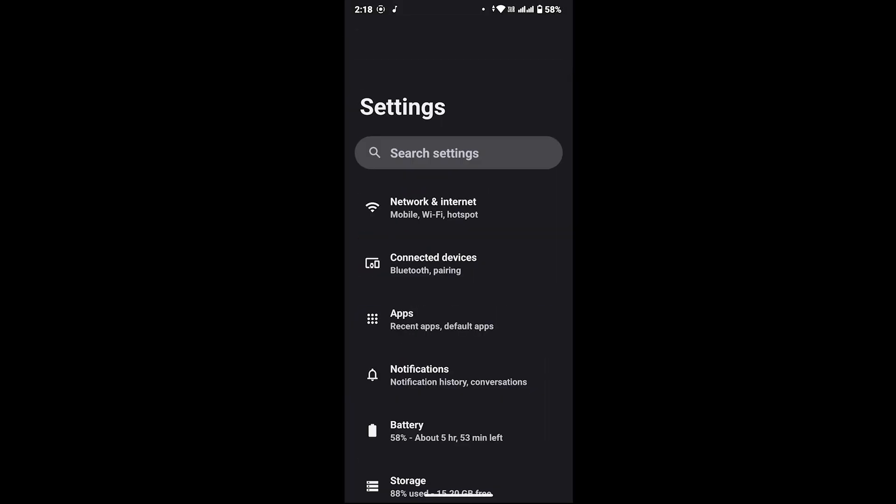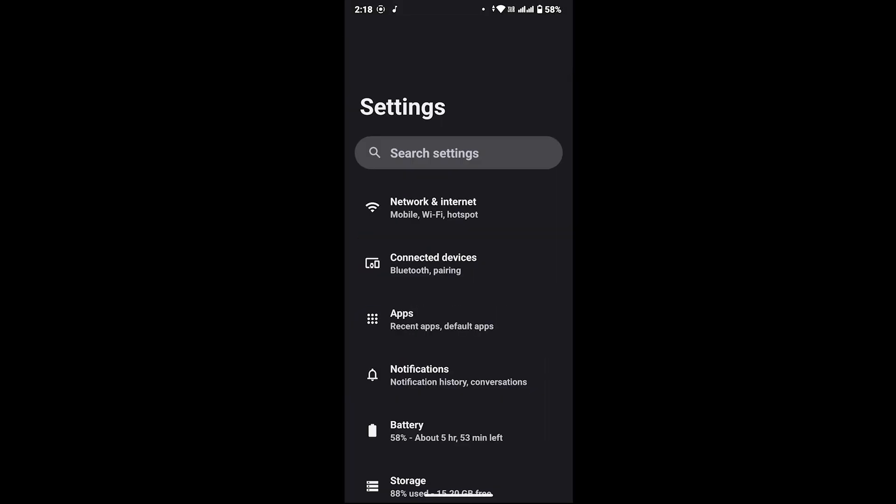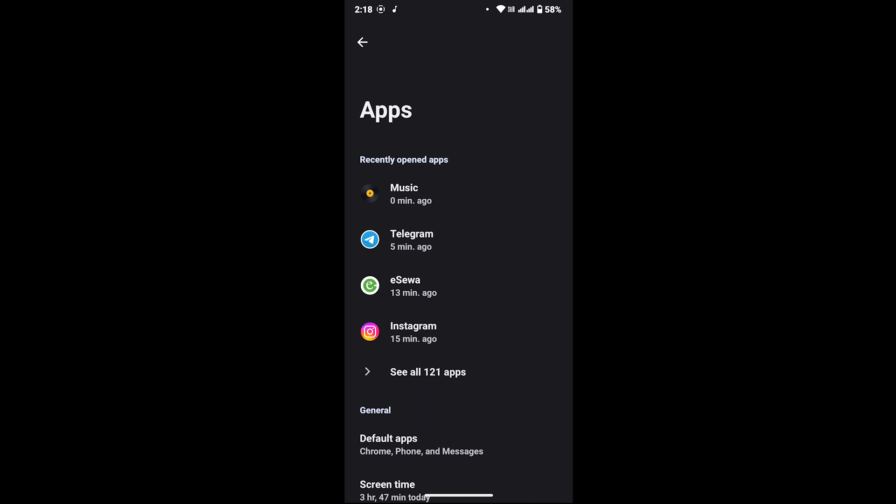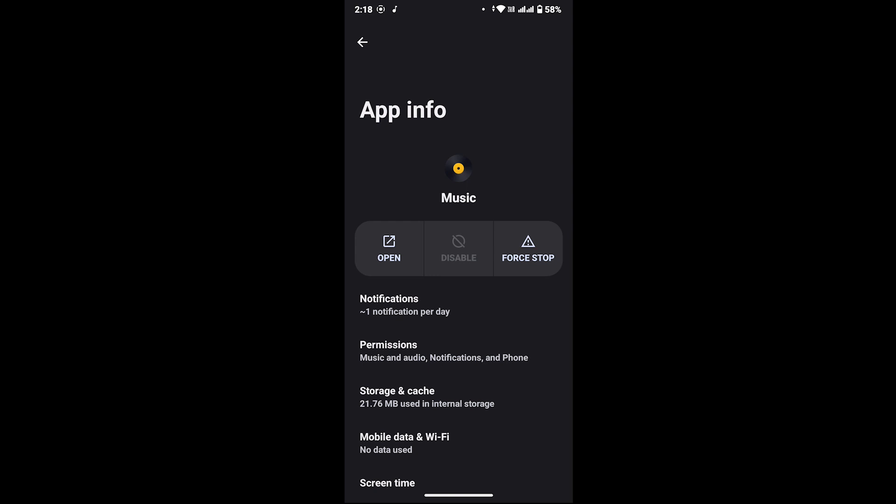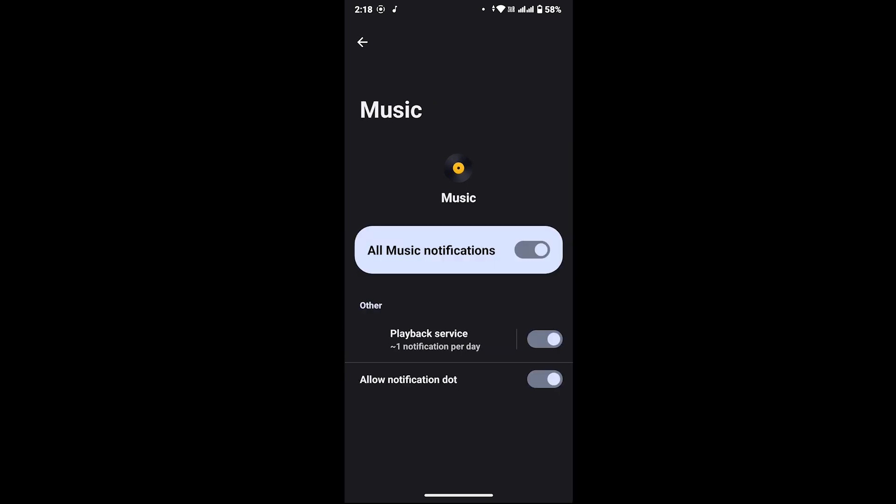Now in order to clear the notification from your control system, what you can do is go to your settings and then in there tap on Apps. Now again, look for Music app and tap on Music. Whenever you are on this interface, now again go to the Notifications.